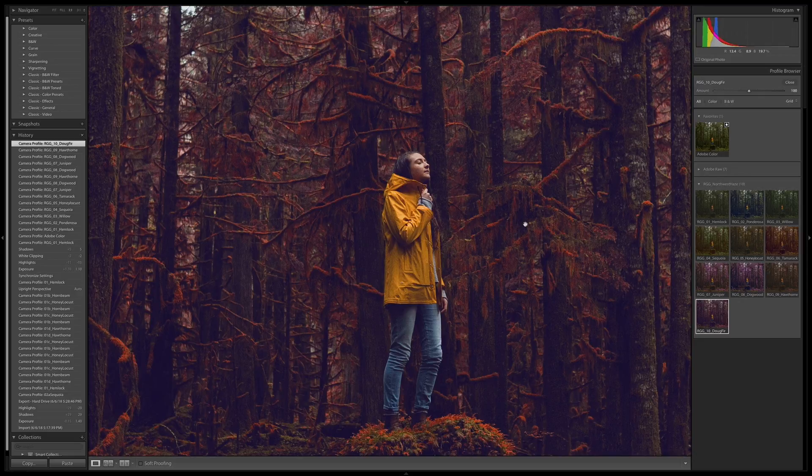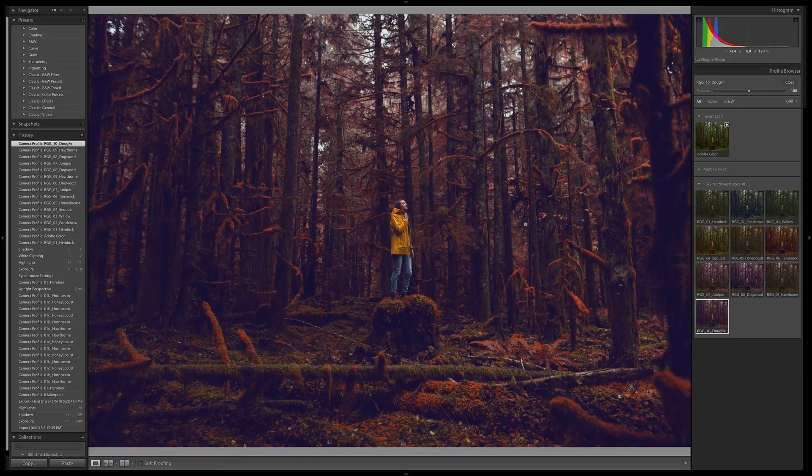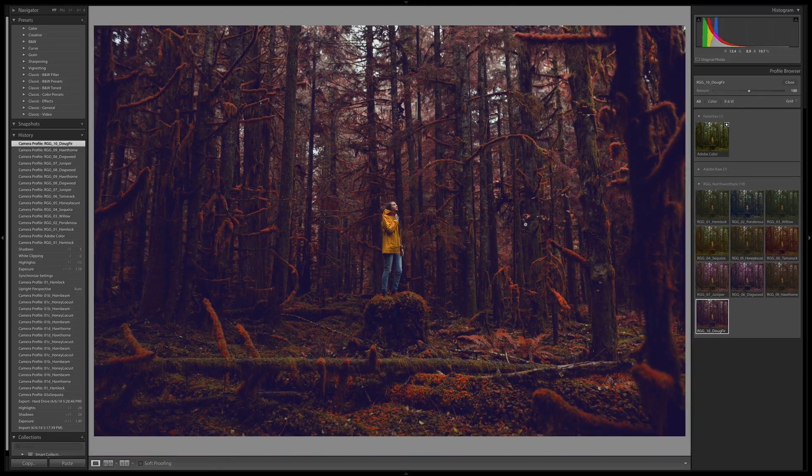So I like Doug Fur. I'm going to call that good. And I can take this into Photoshop now for further editing if I want to.